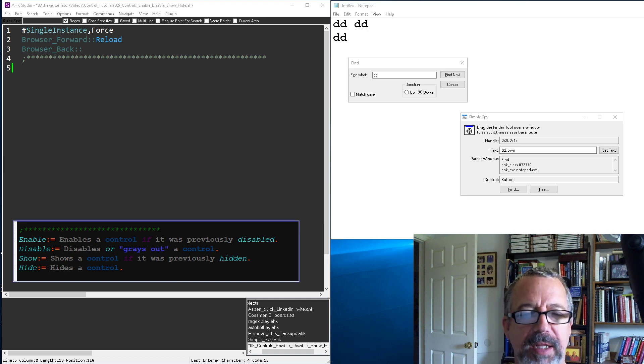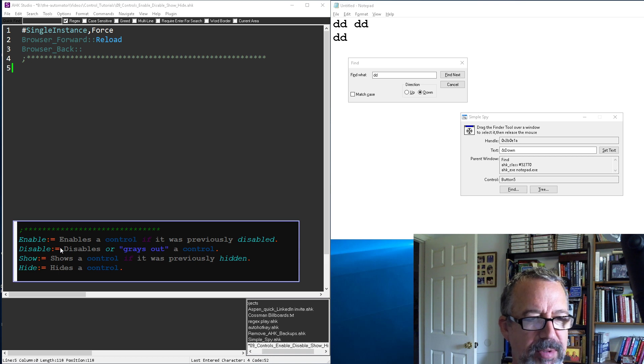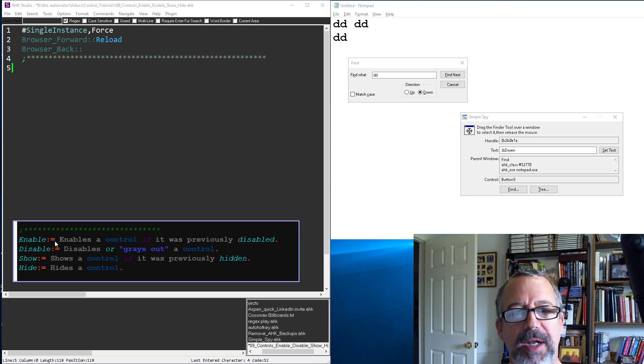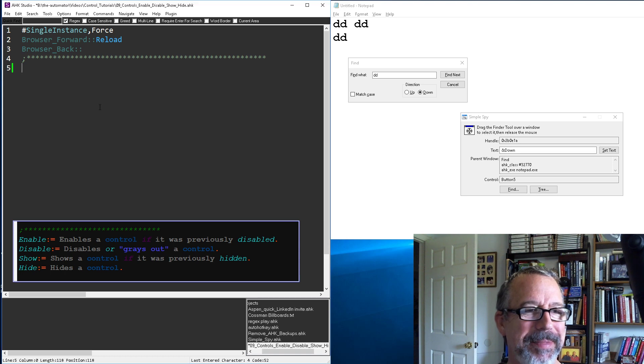Hey, it's Joe Glines. In this video we're still playing with controls and I'm gonna show how to enable, disable, show and hide. I mean this is some really cool functionality if you ask me. So let's get started here.